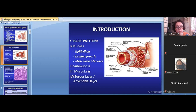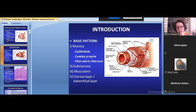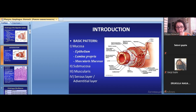Muscularis mucosae is present everywhere in the digestive tube except the oral cavity, where it is absent. This is a special property of the mucosa of the oral cavity.